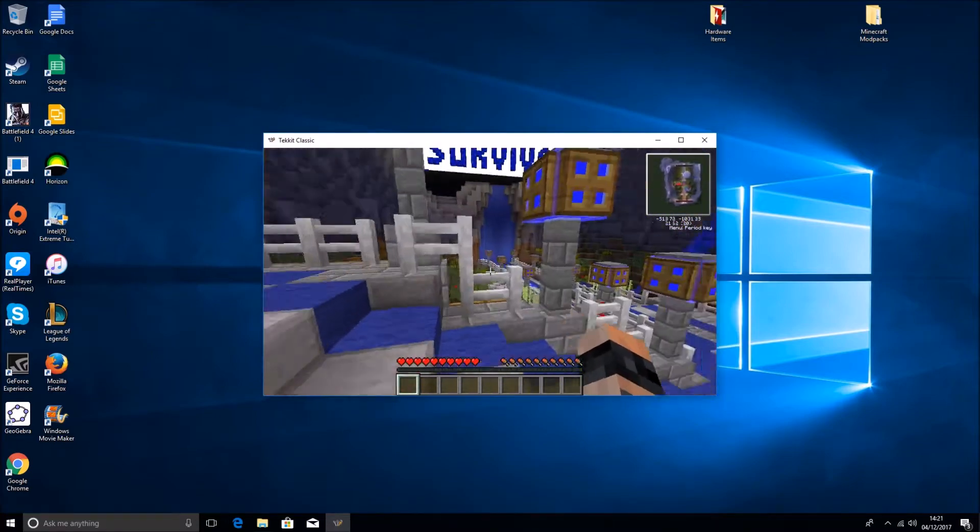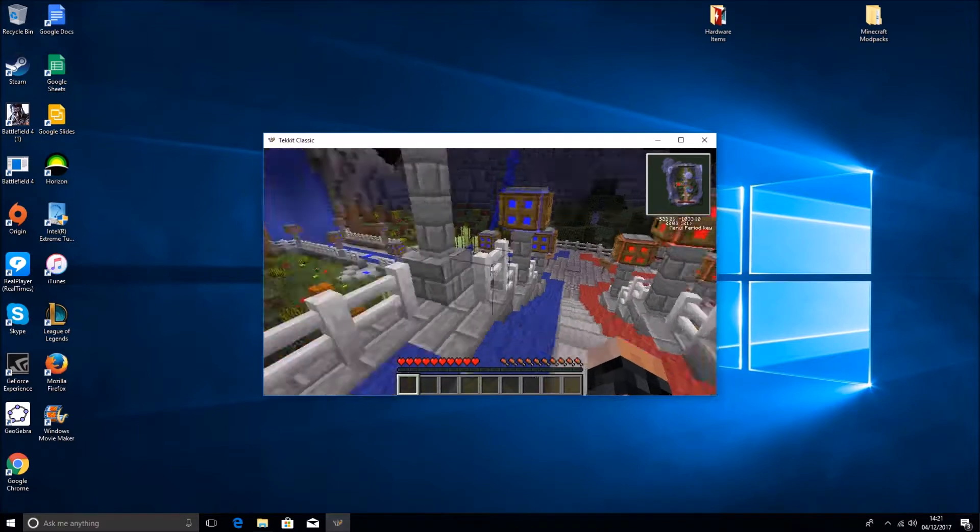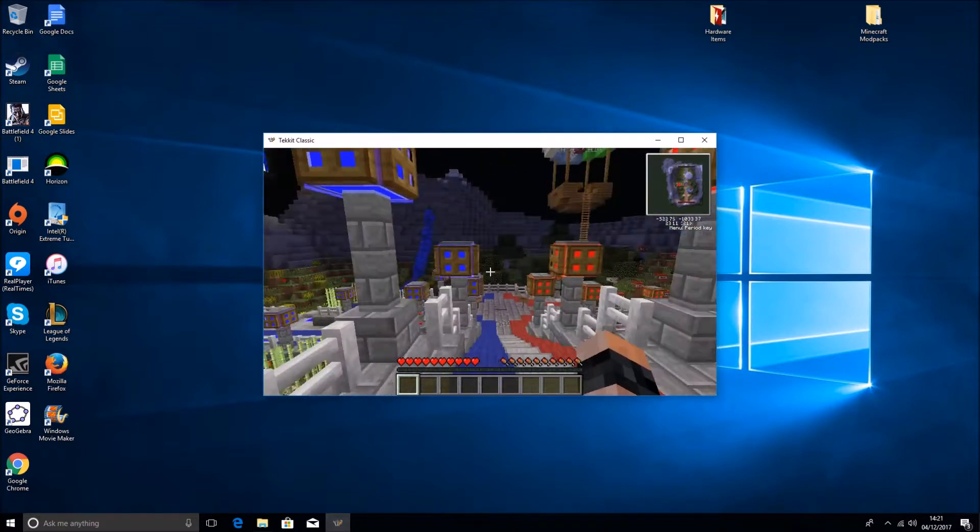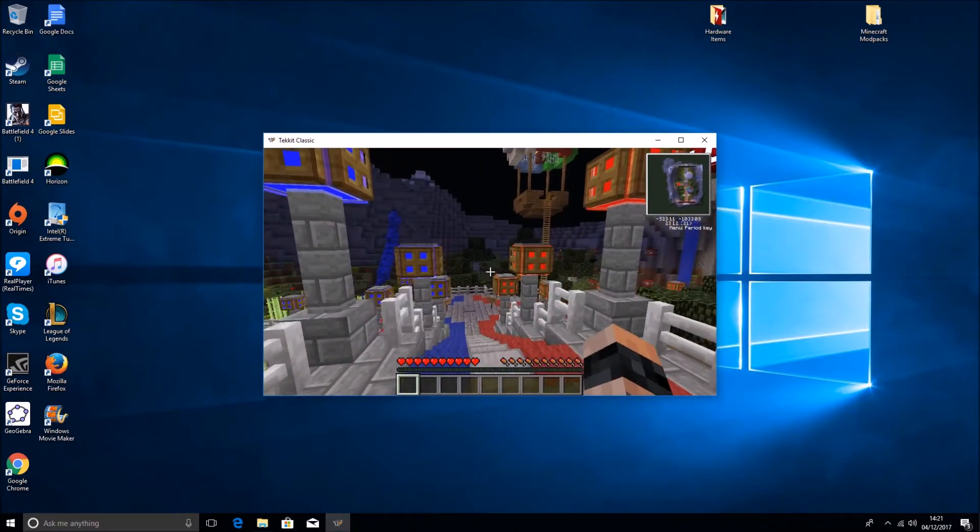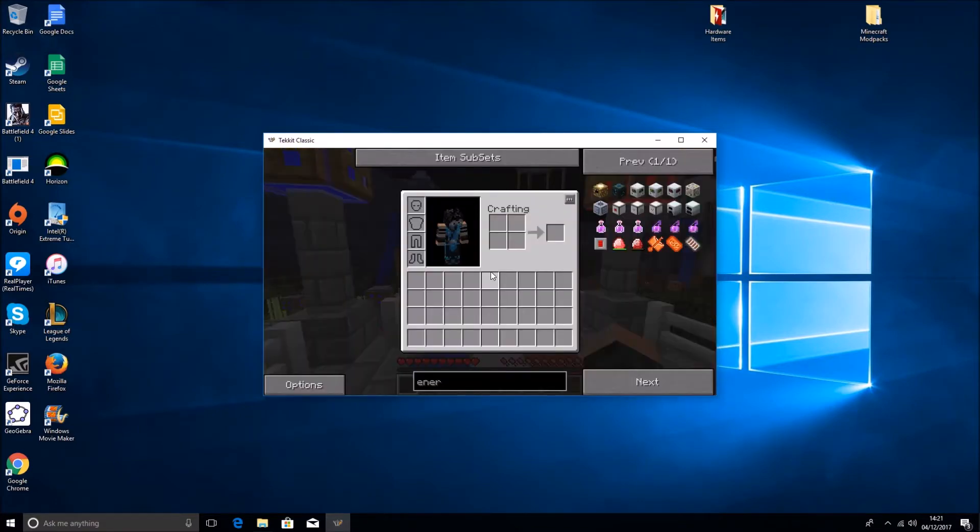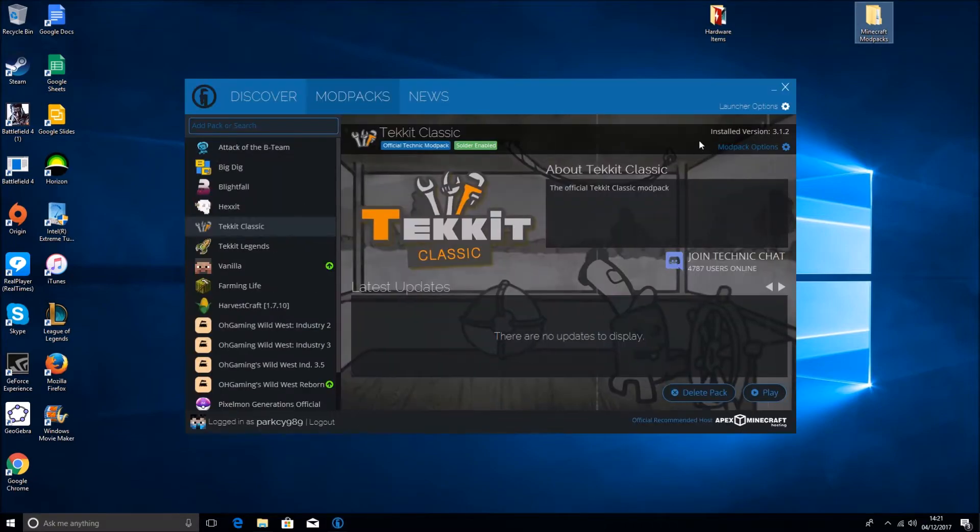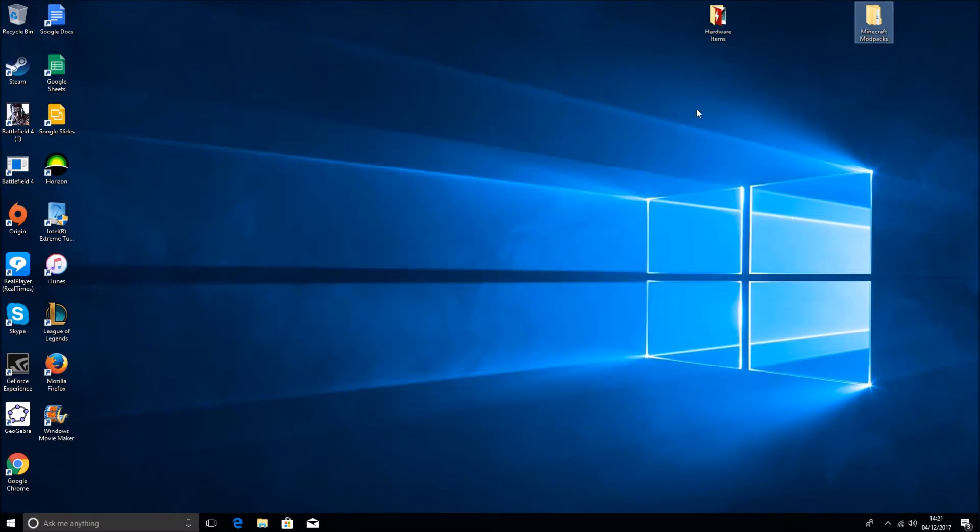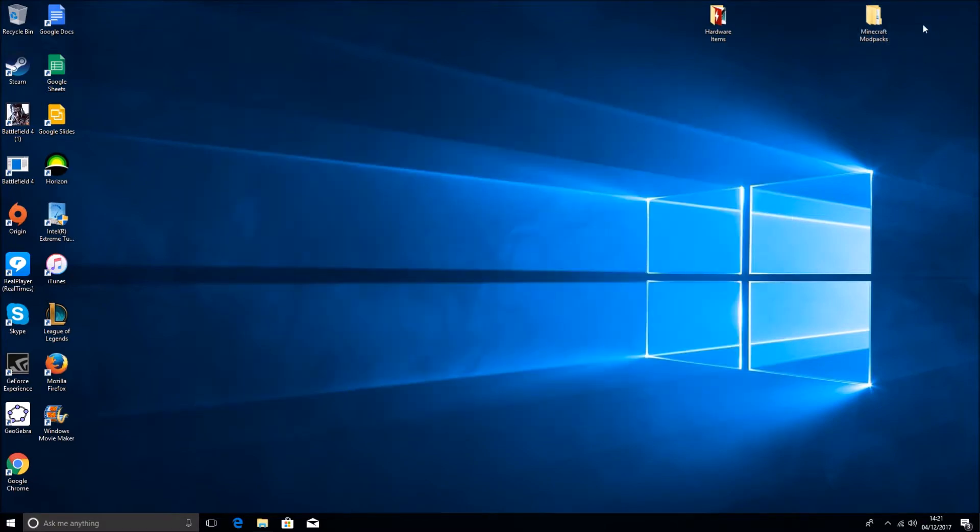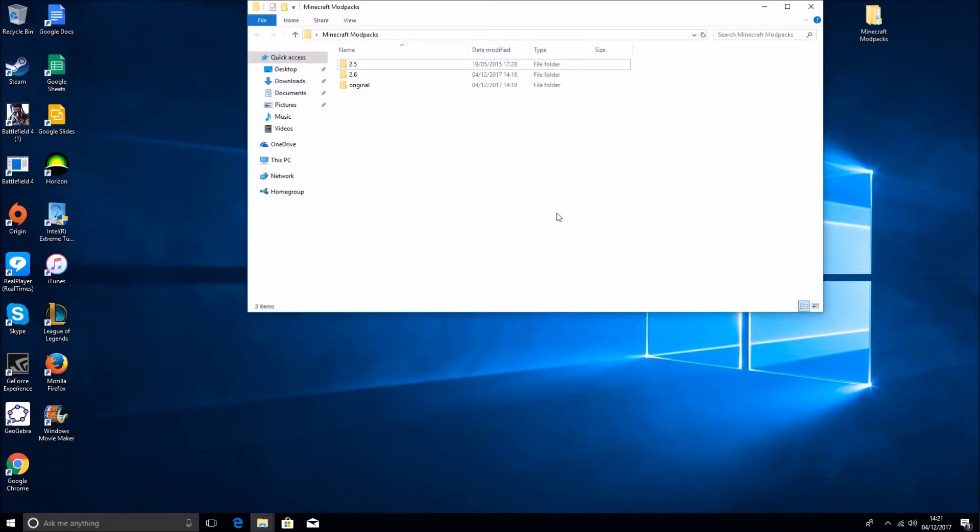And I am on a server just to prove that these do work on servers. Yep, so it's simple. Just close that. You'll want to exit your launcher. I've got the modpacks here.